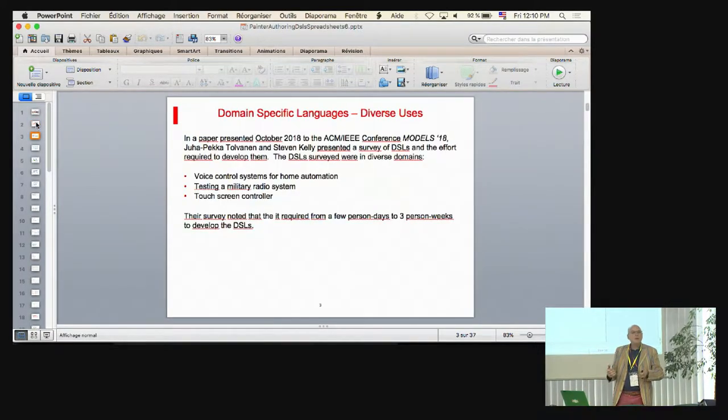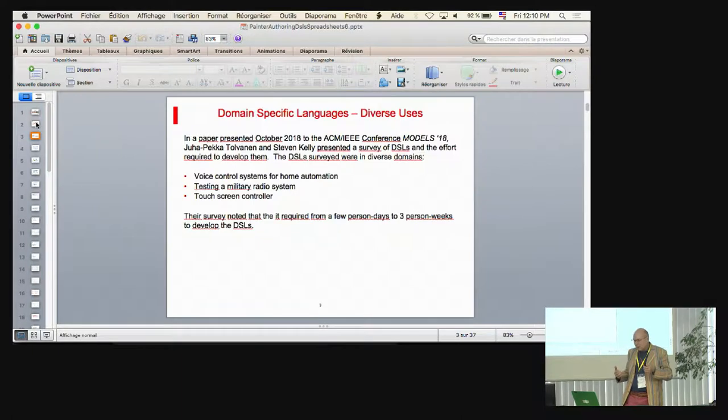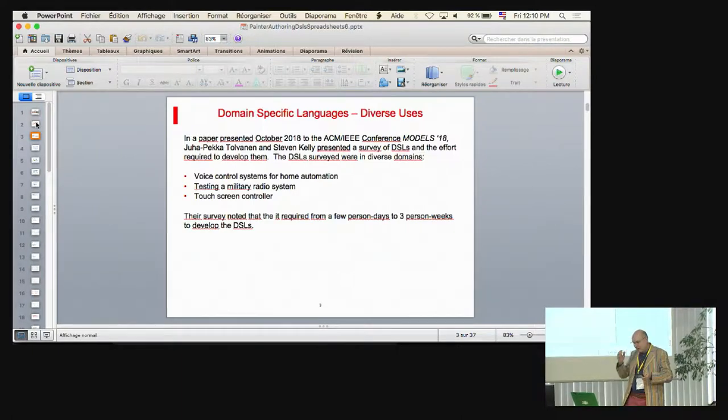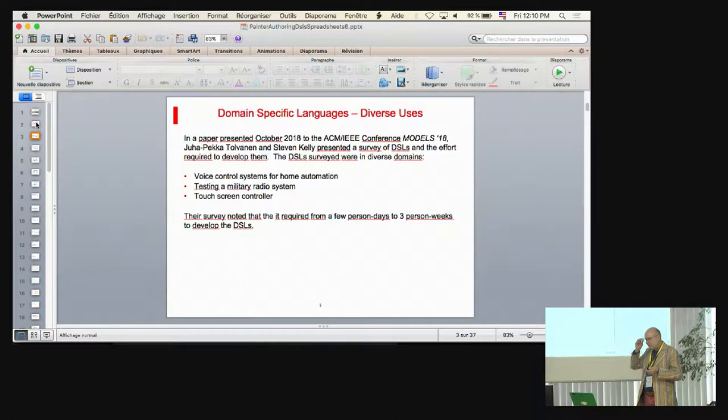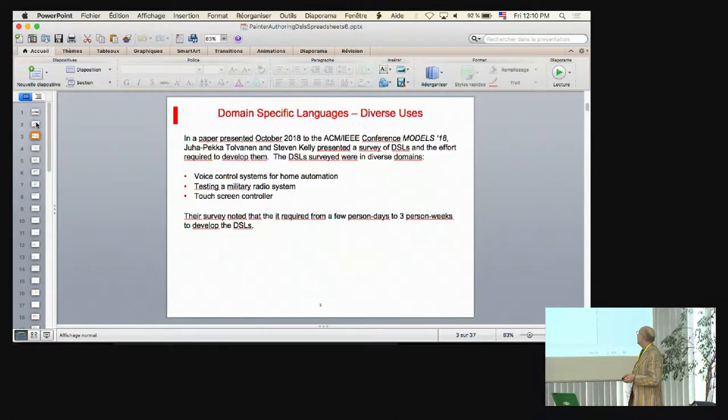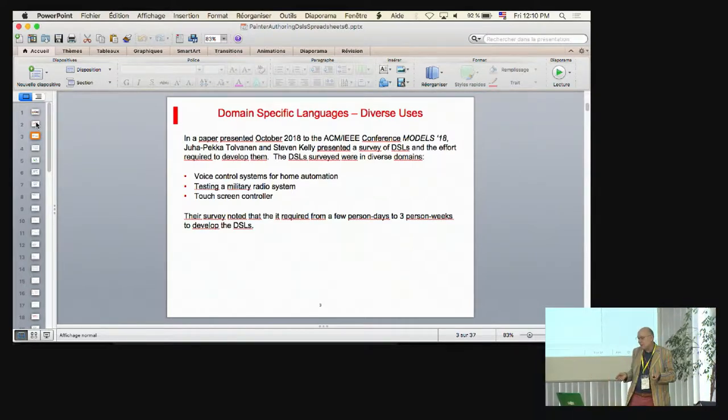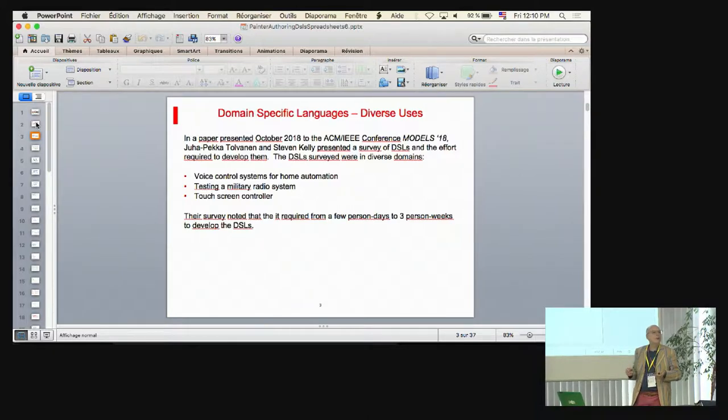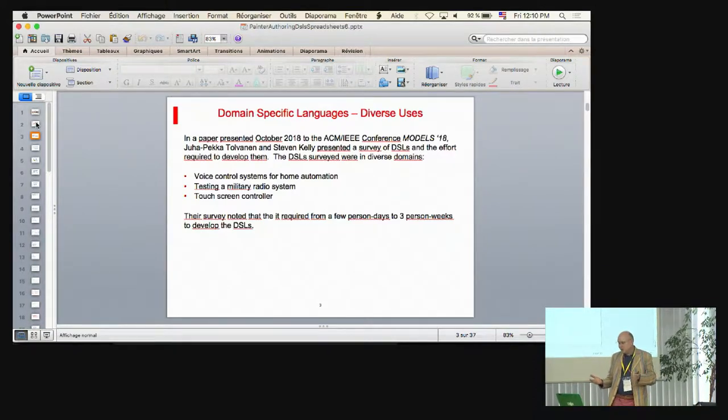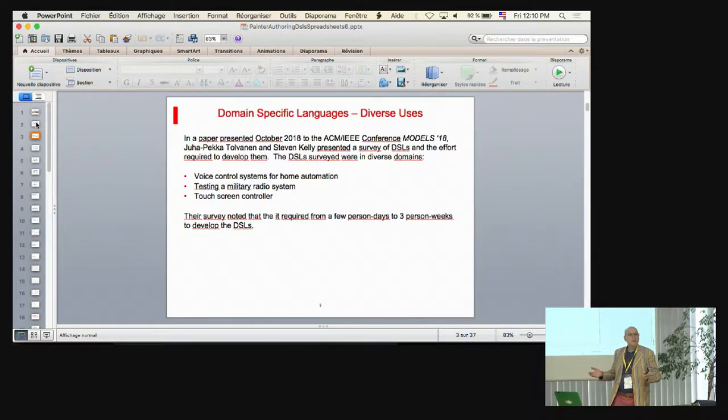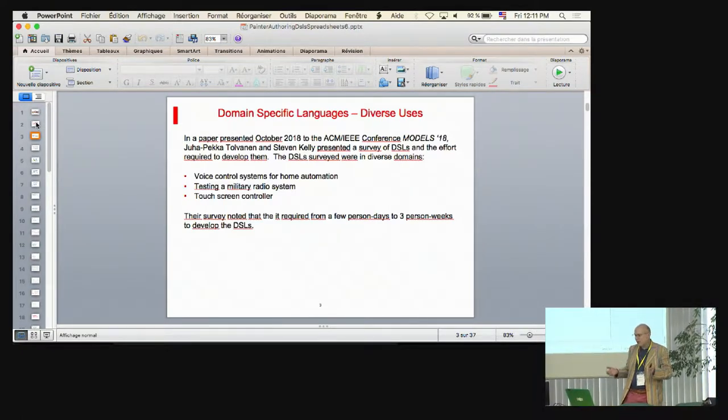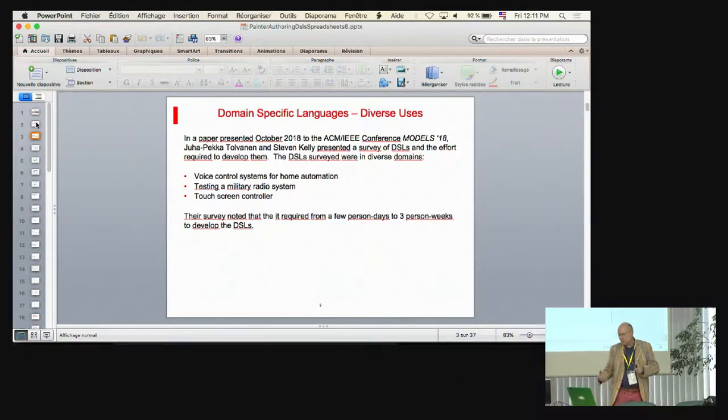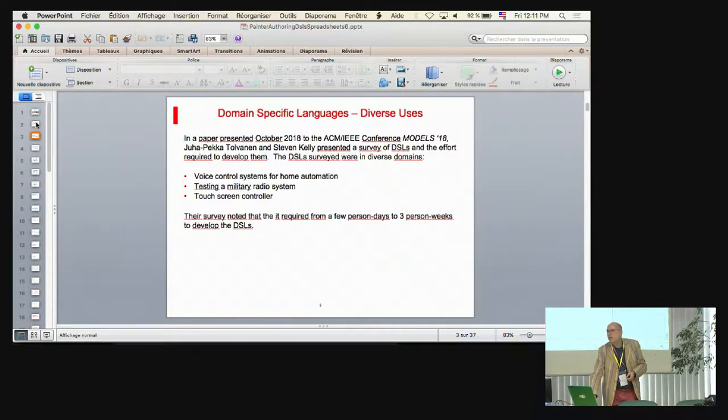So domain-specific languages, in this case, these were standard sort of technical ones. It's very common to have domain-specific languages for describing something in more of an application domain. In October of 2018, there was a conference at ACM on models, domain-specific models. There was a survey of some of the domain-specific languages. They mentioned things like voice control systems for home automation or military radio systems or touch-screen controllers. One of the things that they mentioned was that a DSL could be developed in a couple of days or maybe as many as three weeks. And three weeks, that was for the novice. So there were people that were used to doing this regularly could do it very quickly. So there's not that much effort in putting it in. So there's not much effort. We can do it.